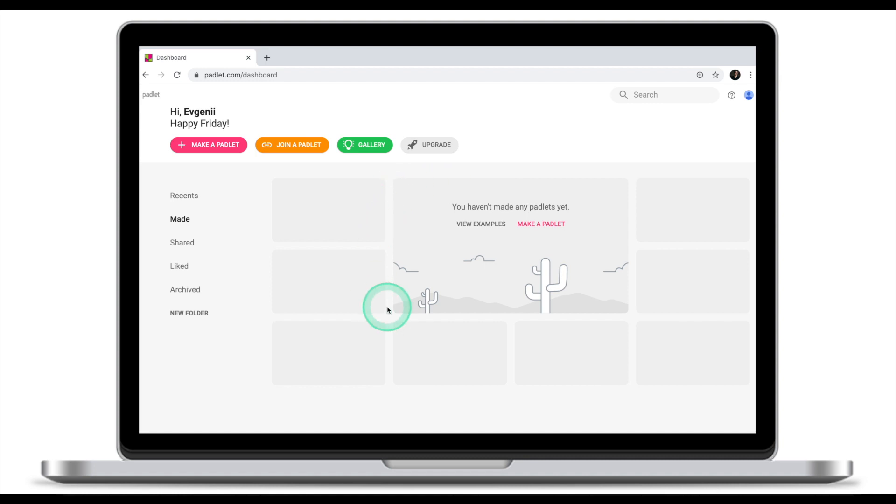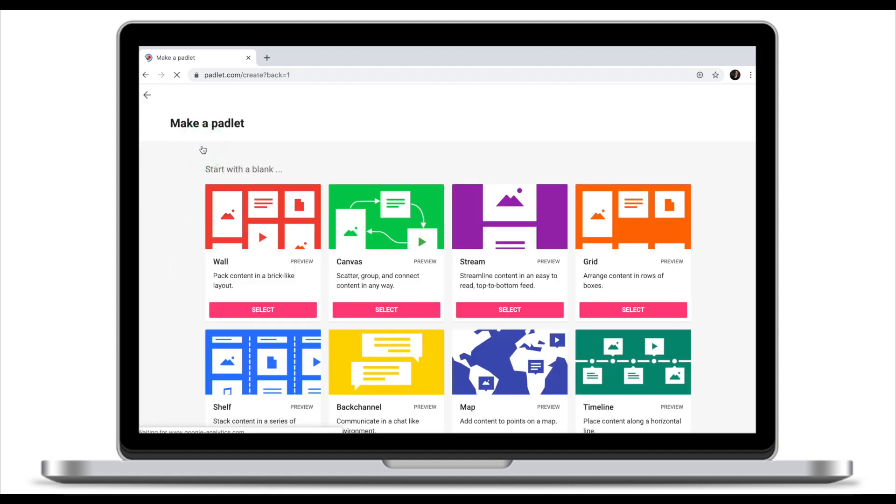Because we don't have any Padlets yet, our library is empty. Today we're looking at how to create a Padlet. So click on make a Padlet.